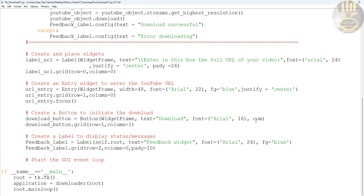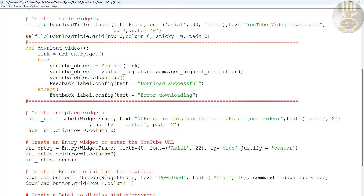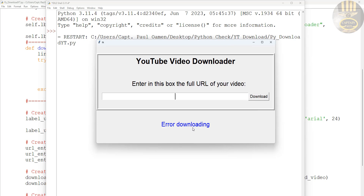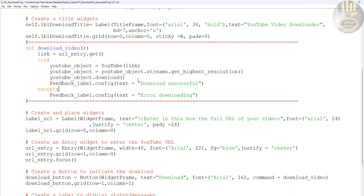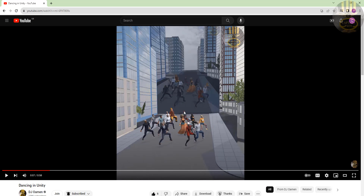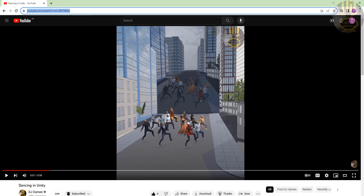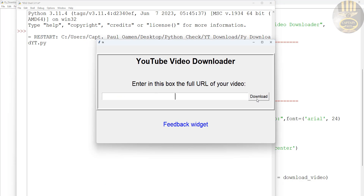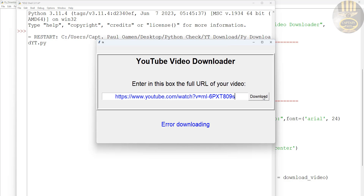Finally, we need to call this function inside the button by adding 'command equals download_video' — the name of the function. If I run it now and click the button with nothing entered, you can see it tells me there's an error: 'Error downloading.' So let's grab a URL from one of my YouTube videos and copy it.